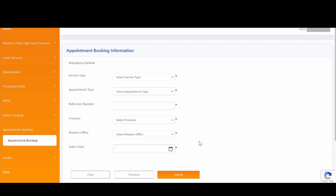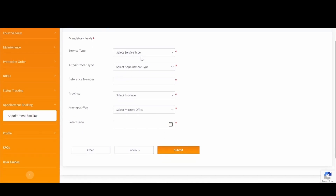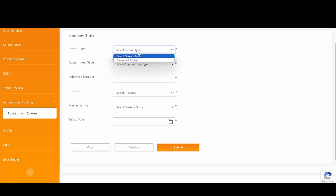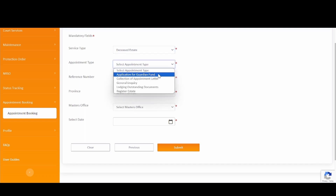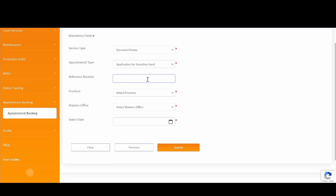You will then be directed to the Appointment Booking Information landing page, where you need to capture the appointment booking related information. Please select the service type, then select the appointment type. Please select the reference number, which would normally be associated with your case that was registered, otherwise known as your unique reference number.